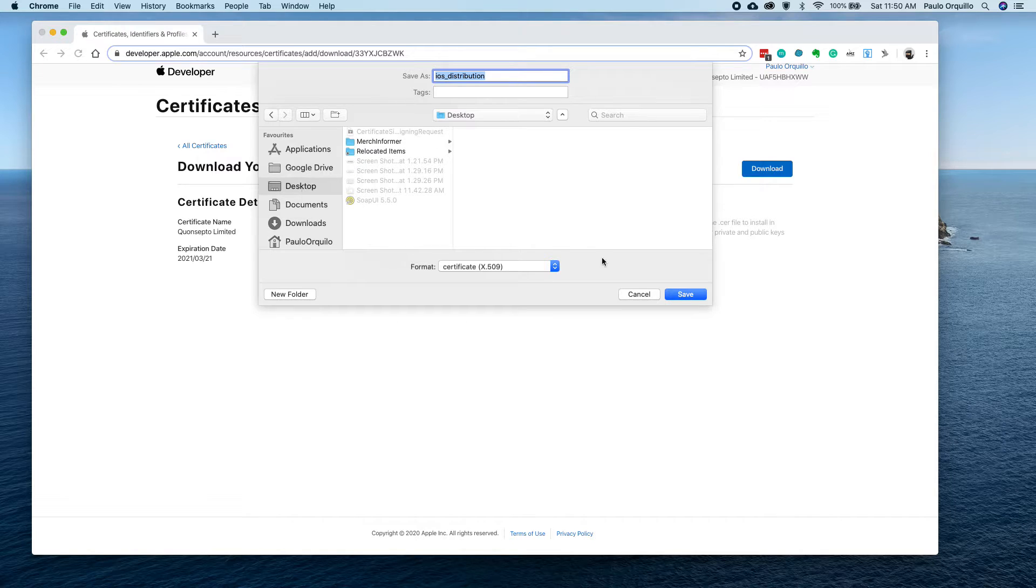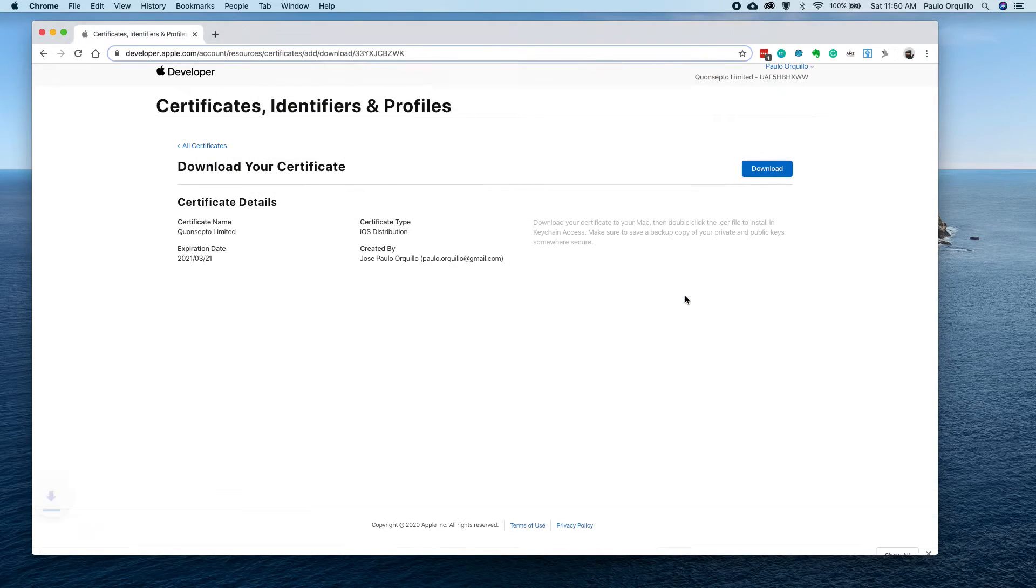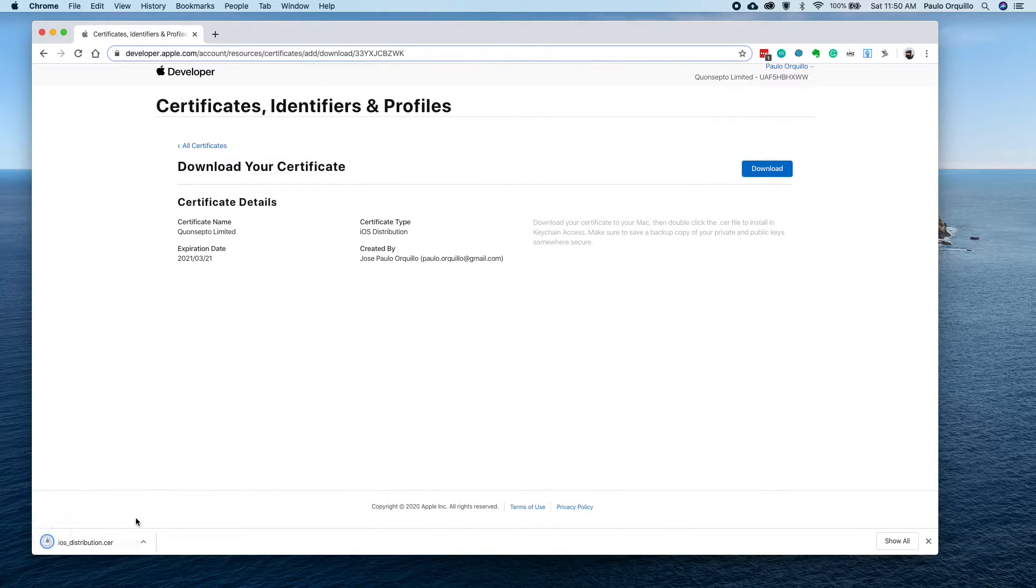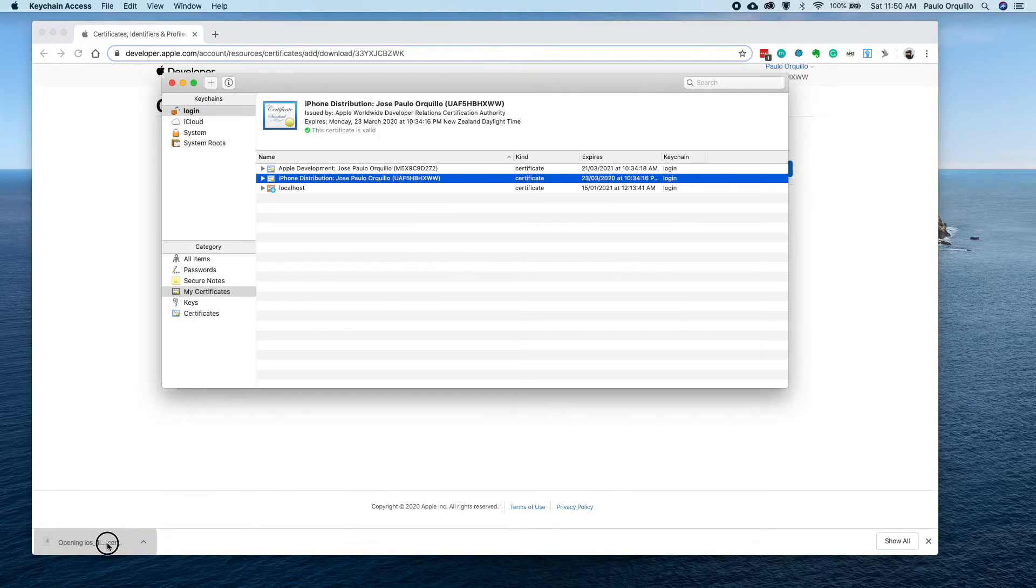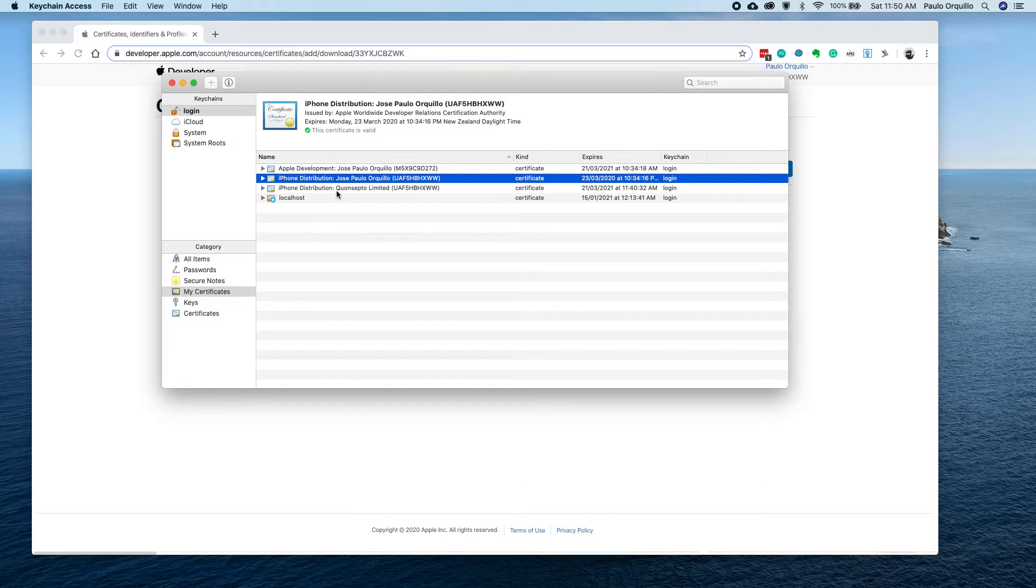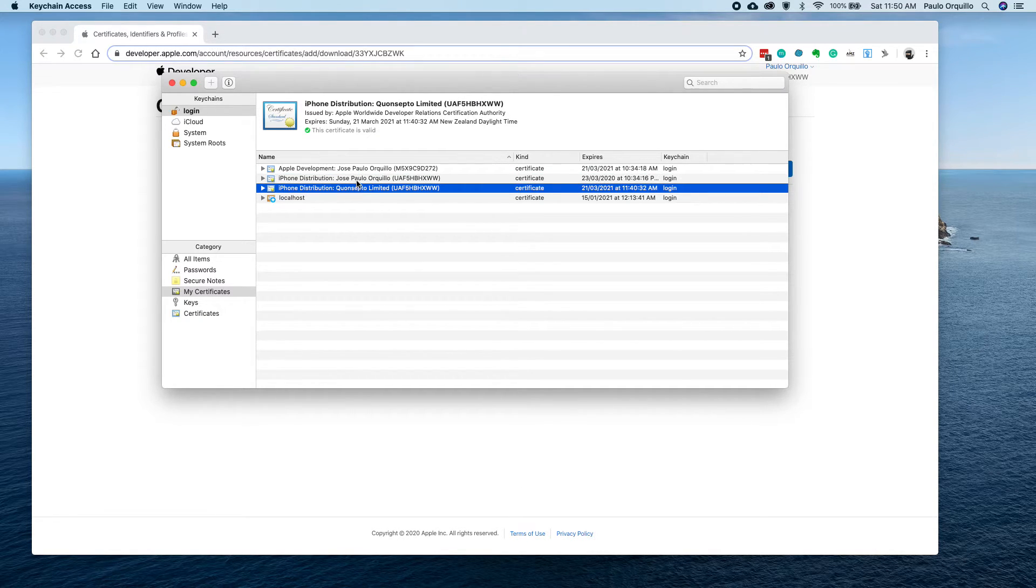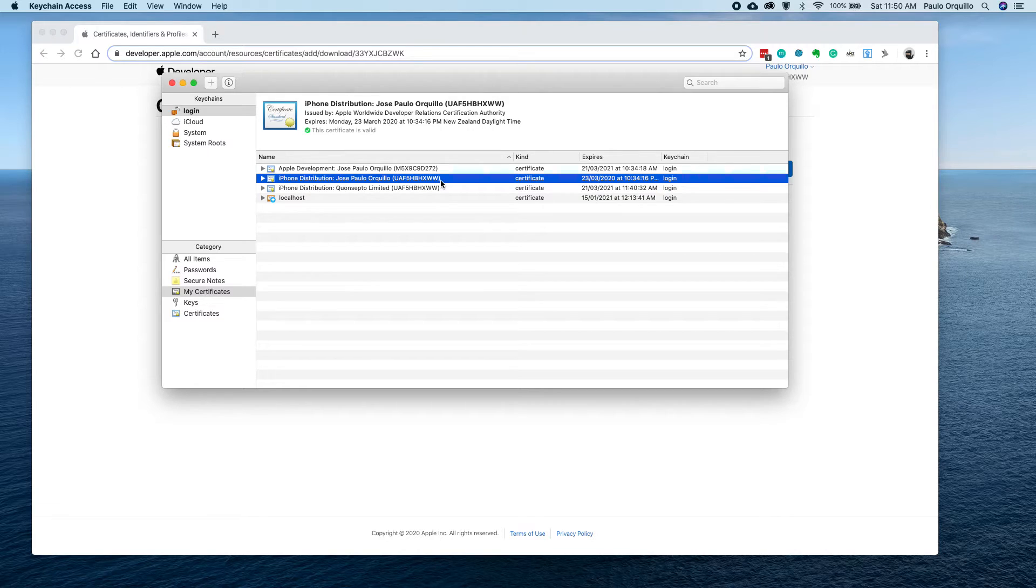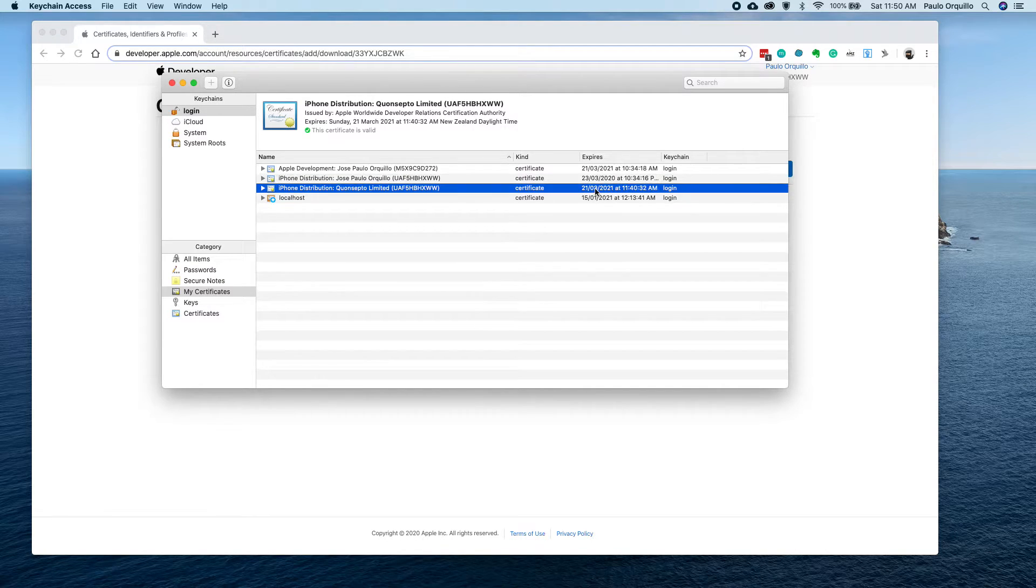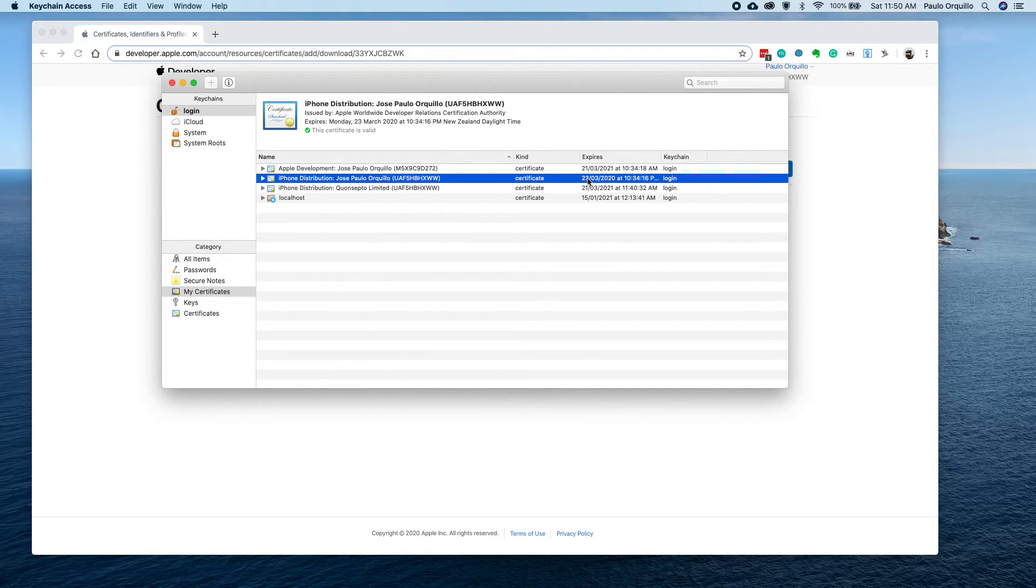I'm just going to put it on here, and you could install that on your machine. As you can see, that's now installed. I now have two certificates here - this is the latest one and this is the old one.